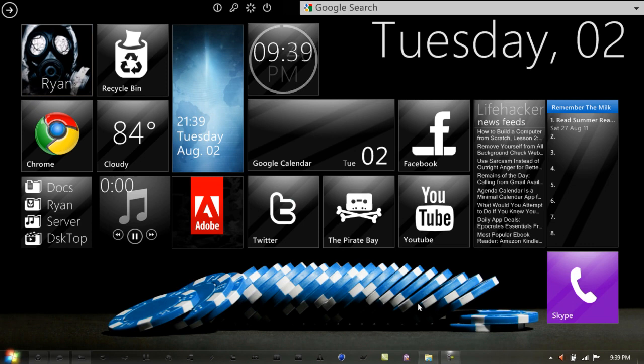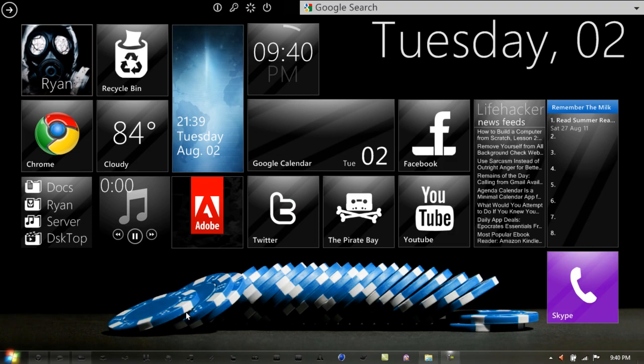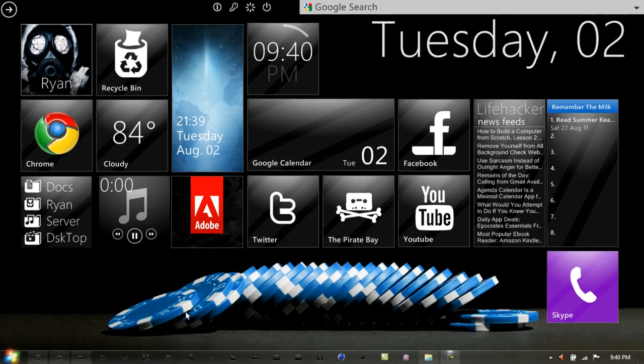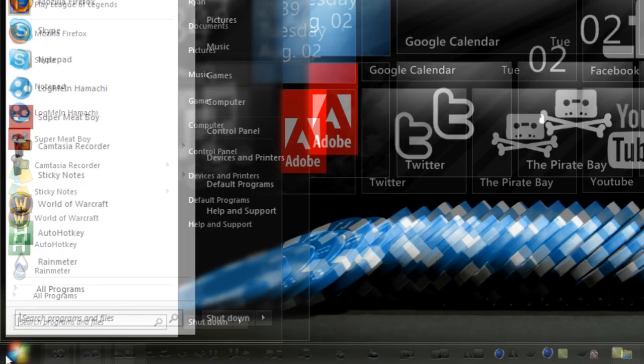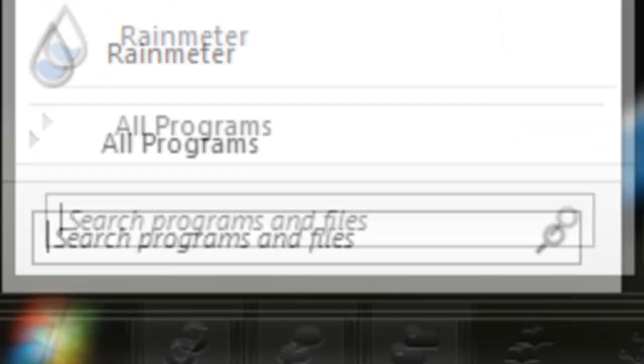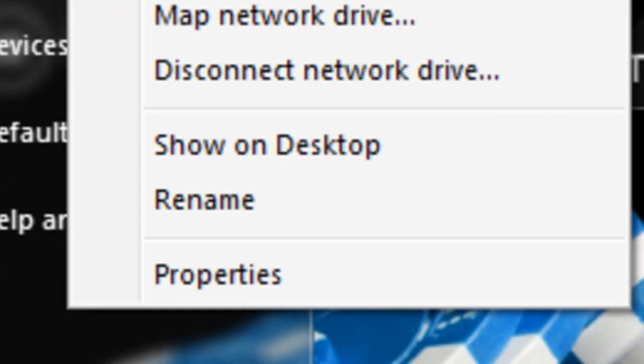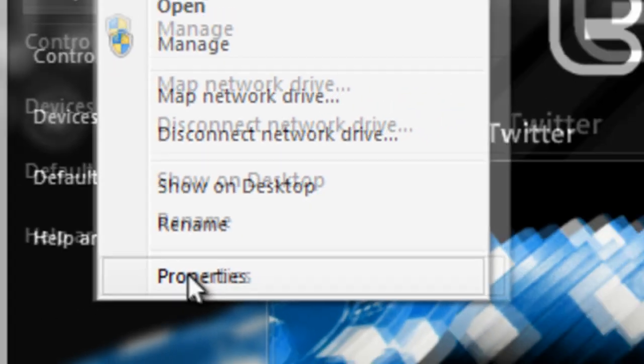First, you want to make sure what system type your OS is, either 32-bit or 64-bit. To figure this out, go to Start, right-click Computer on the right-hand side of the Start menu, and go to Properties.